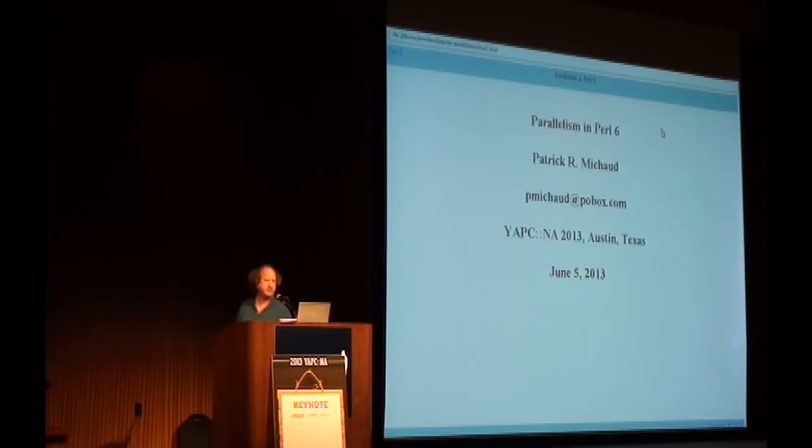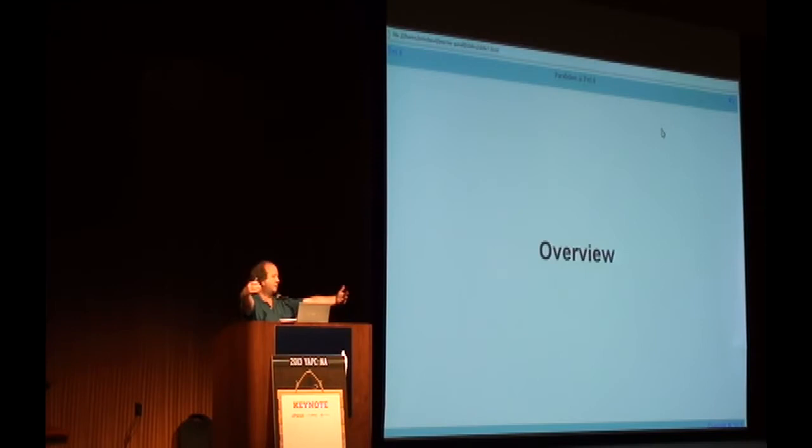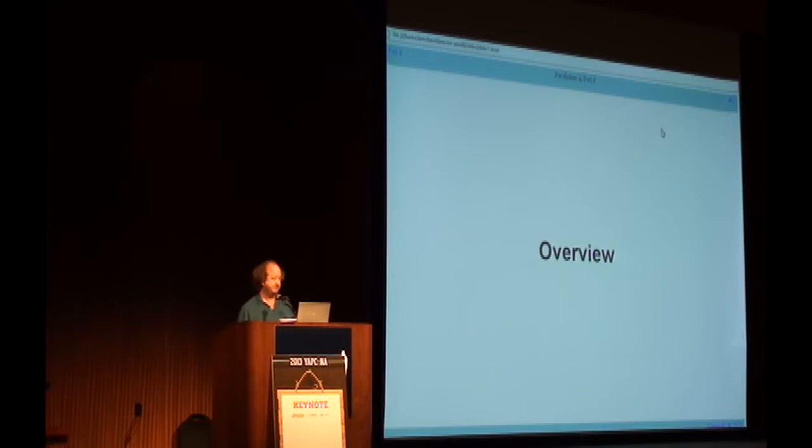Hello, everybody. I'm Patrick, and my talk today is Parallelism in Perl 6. I will do an overview for the talk — I have no idea how long it will actually be. I thought about cloning myself and giving each version in parallel, but the cloning technology Carl's future self didn't bring back from the future. So we will do it sequentially.